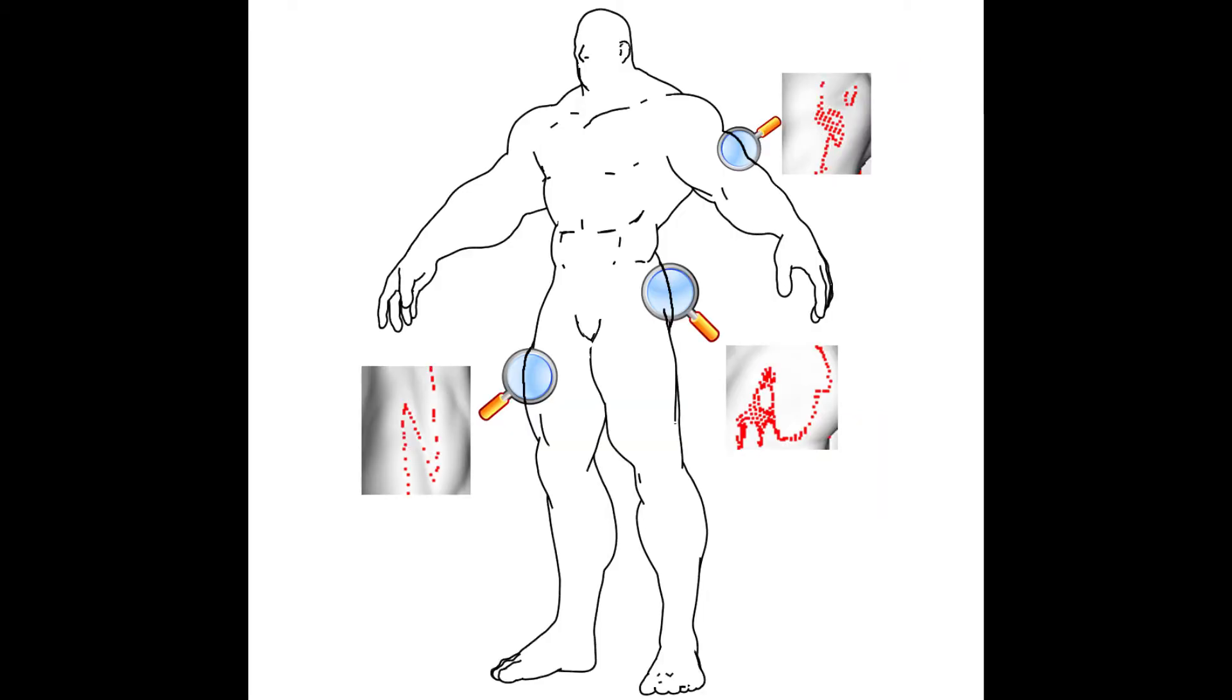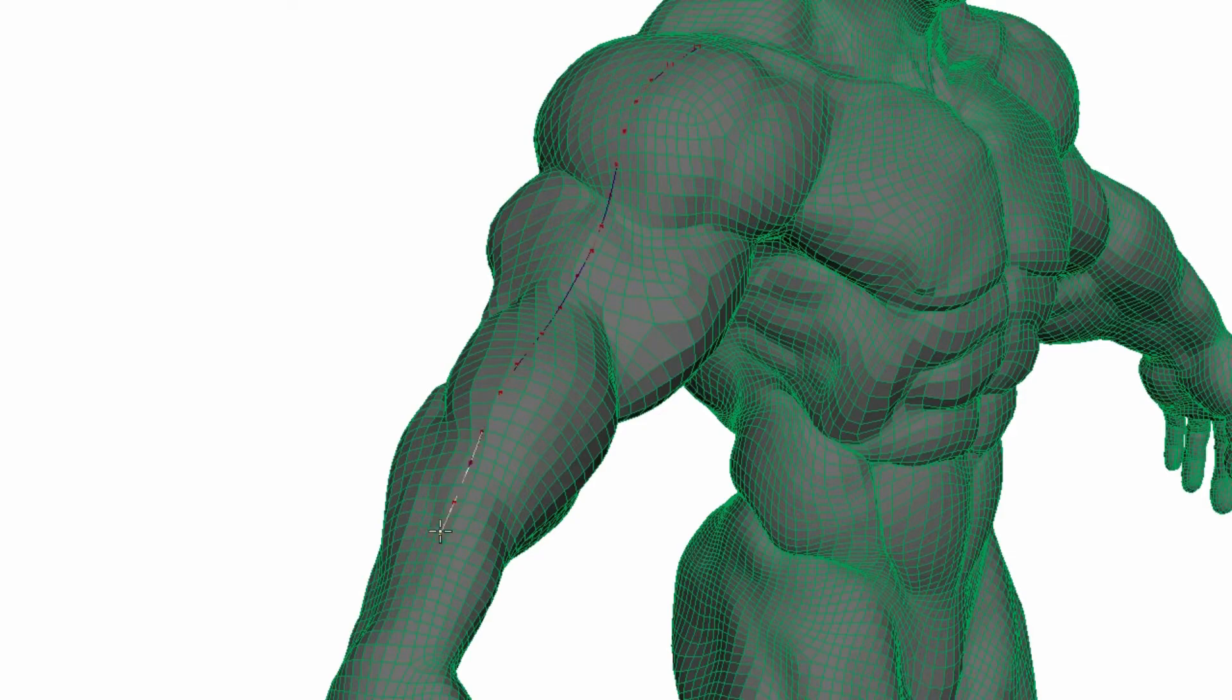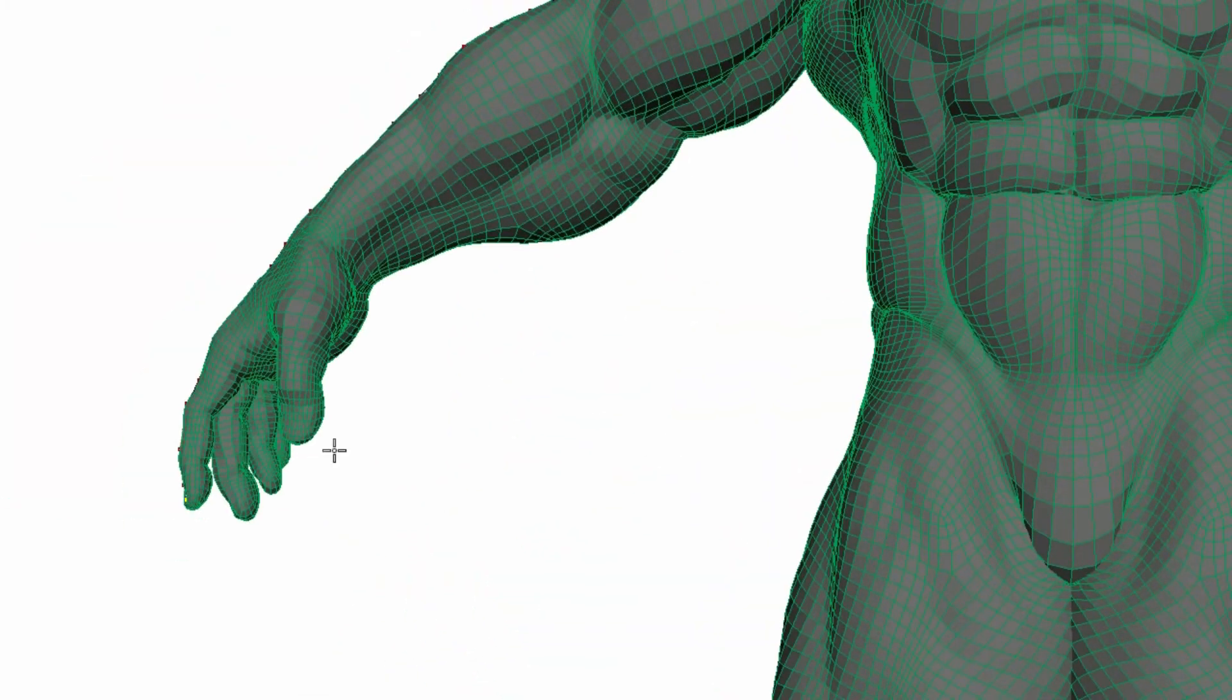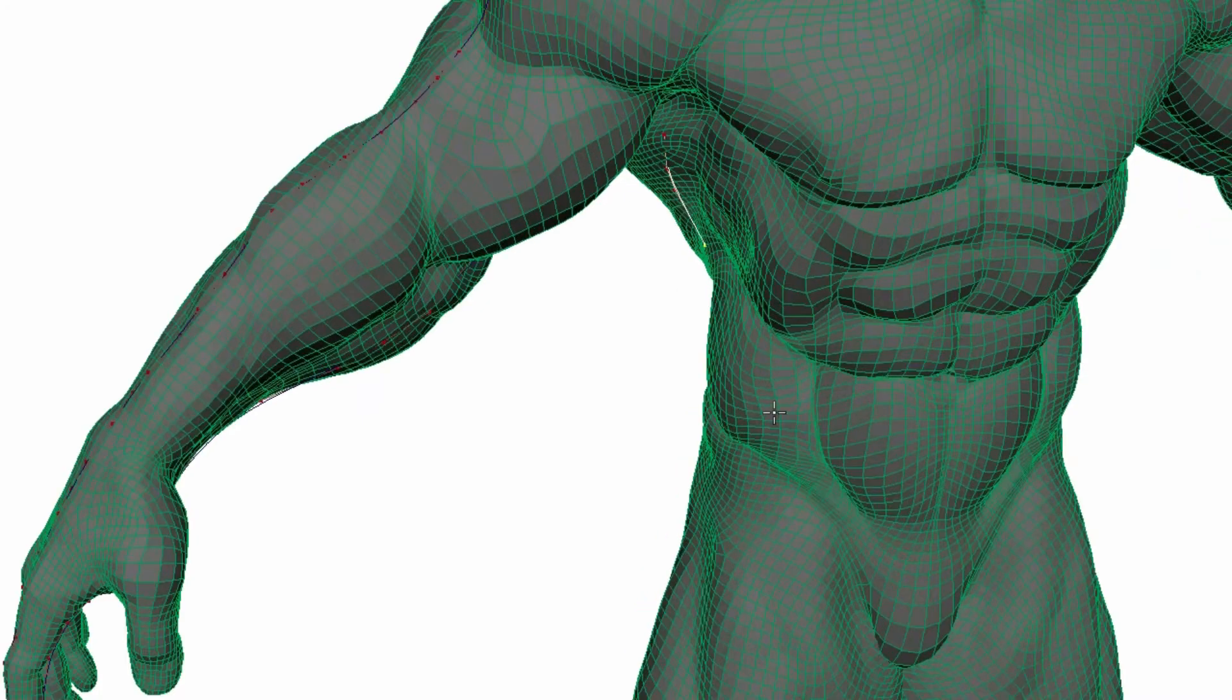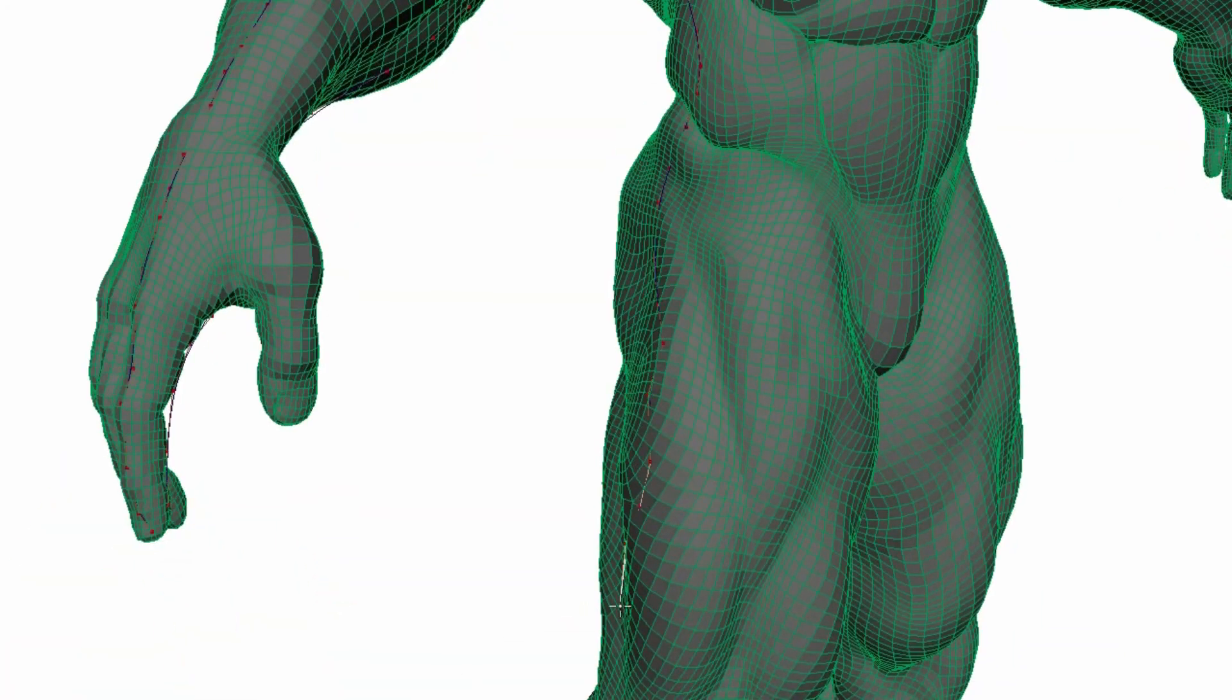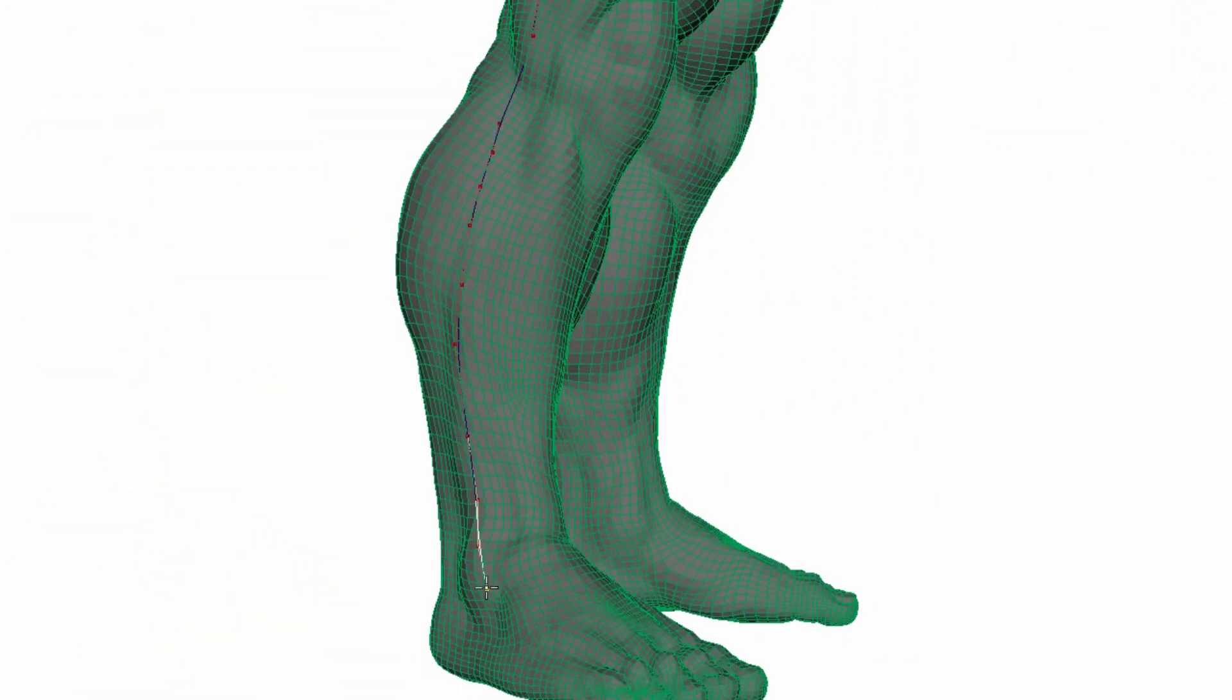After the template model is retrieved, we compute occluding contours of the template model using N dot V equation. However, the extracted vertices do not lead to expected occluding contours, which cannot be used to find correspondences. To acquire correct occluding contours, we require the user to draw a B-spline curve on the 3D model surface as close as possible to the occluding contours extracted in the previous step.